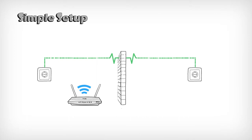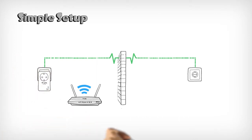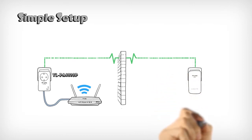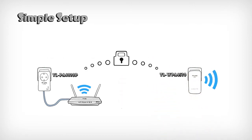Setting up your Powerline network is simple and takes only minutes. Just plug it in, press the pair buttons, and start enjoying fast, secure, dual-band connections anywhere in your home.